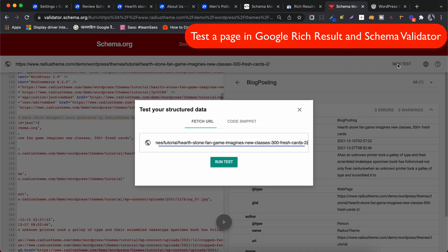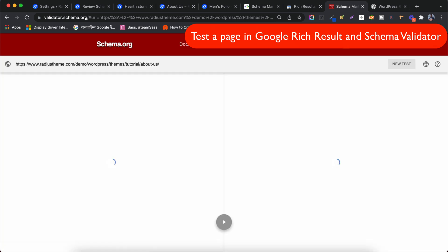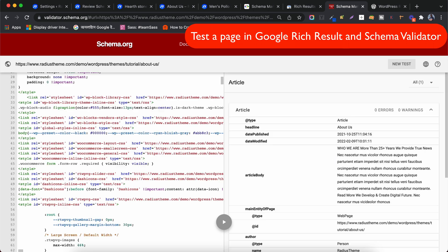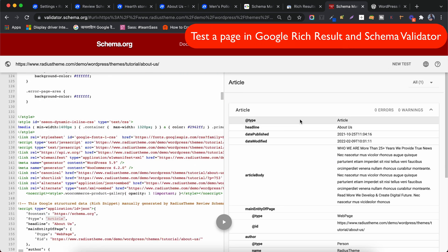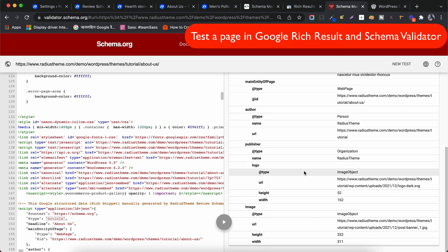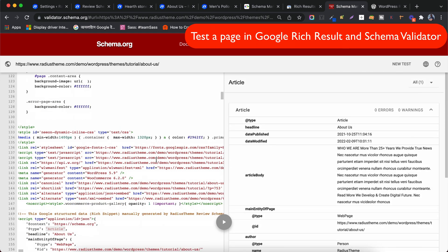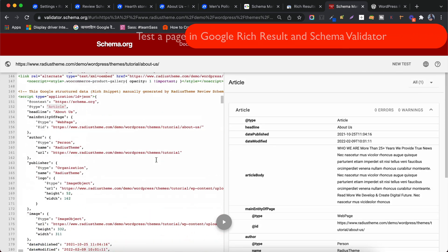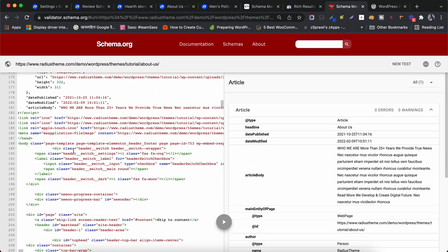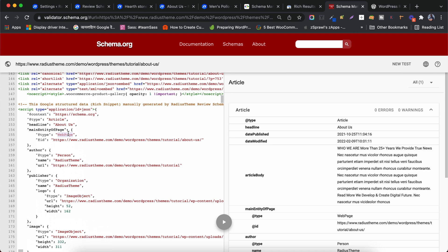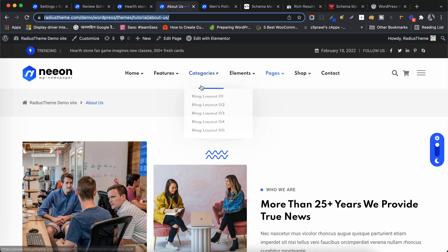Now I will test the URL in validator.schema.org. Let's check the result when the Schema type is article. There is no error or warning here either, so our Schema data is OK. As per our settings, all pages will generate article type schema.